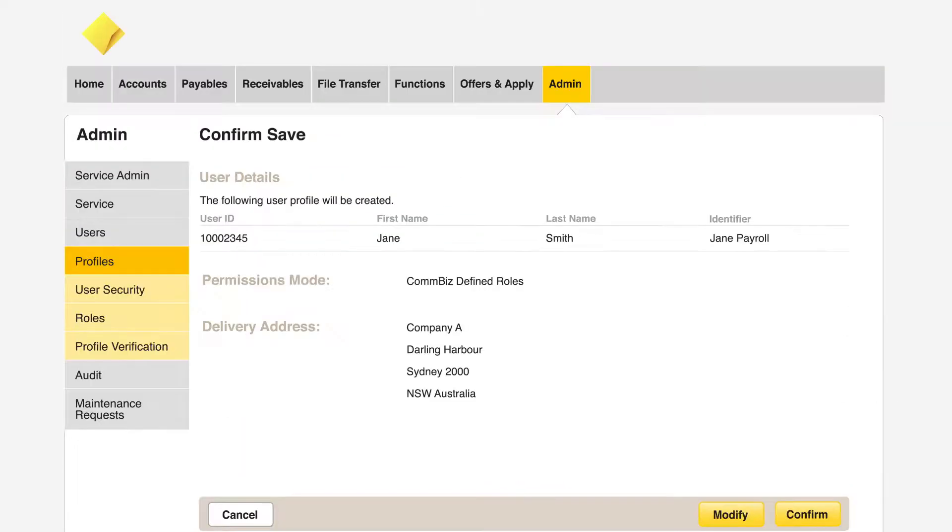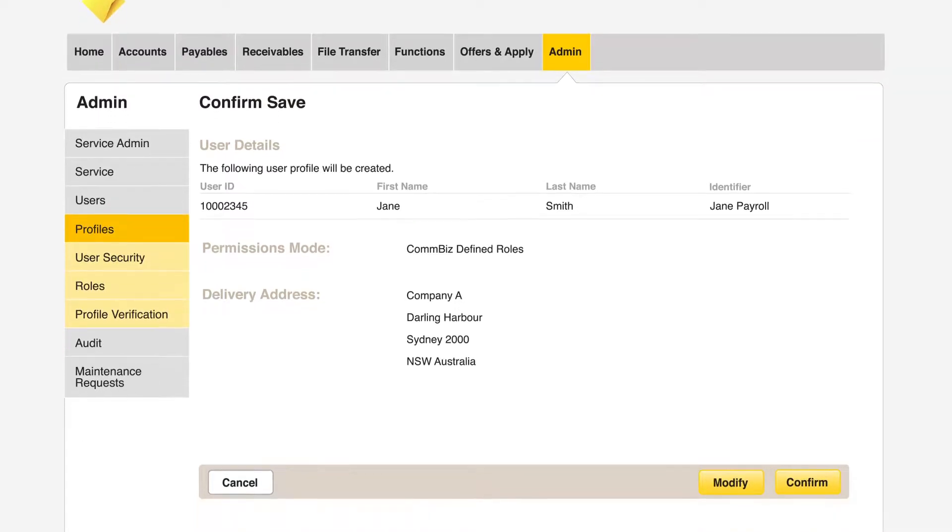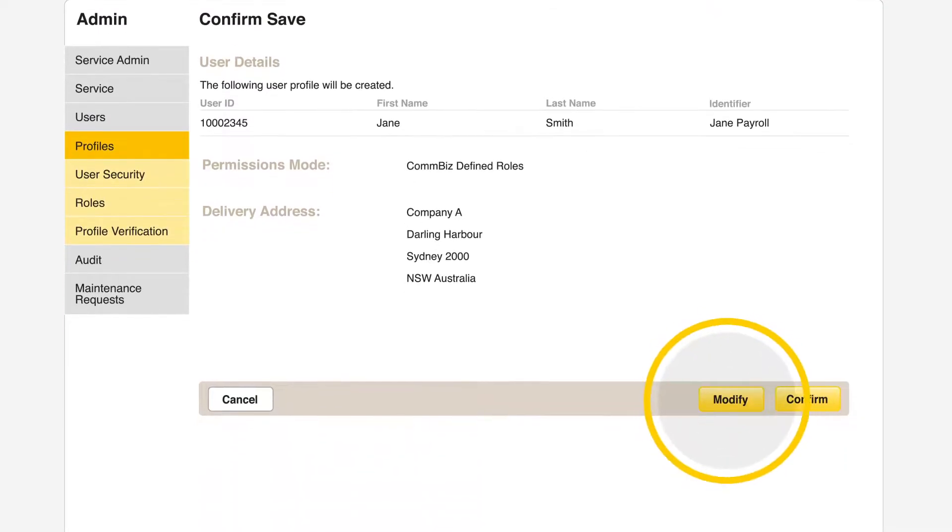Finally, review the new user's details. If you made a mistake, you can select Modify, otherwise click Confirm.